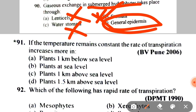Next: if temperature remains constant, the rate of transpiration increases more in A. Plants 1 km below sea level, B. Plants at sea level, C. Plants 1 km above sea level, D. Plants 1.5 km above sea level. This type of question doesn't come often, but the correct answer is D — plants 1.5 km above sea level.